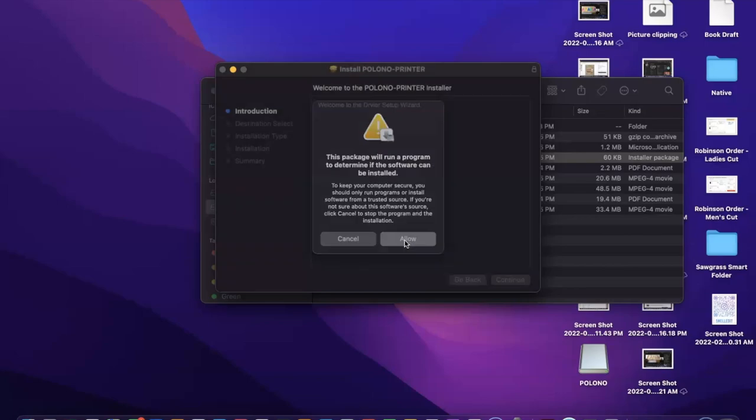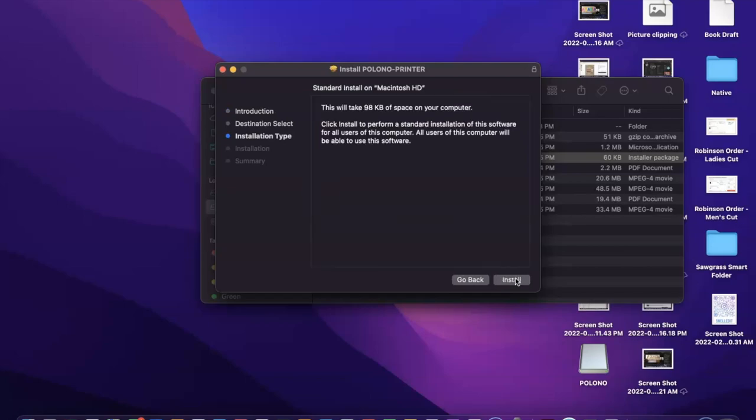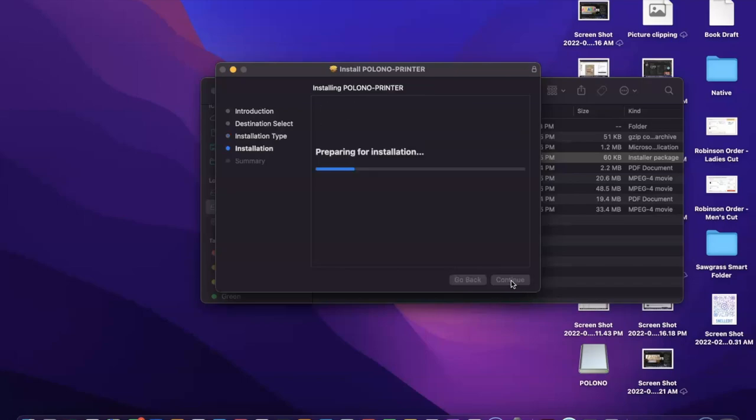All right, we're going to allow and we're going to click continue. Continue, and now it's time for us to install.